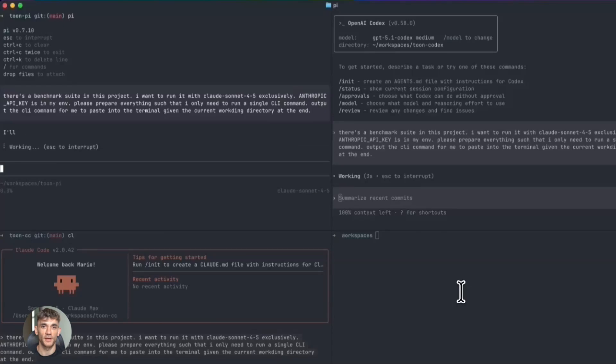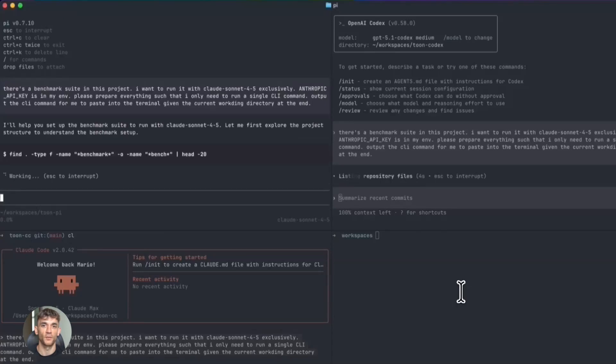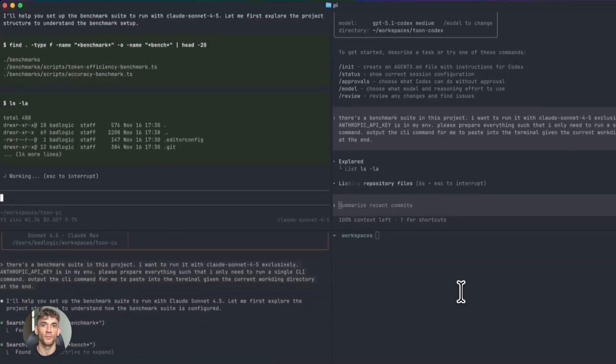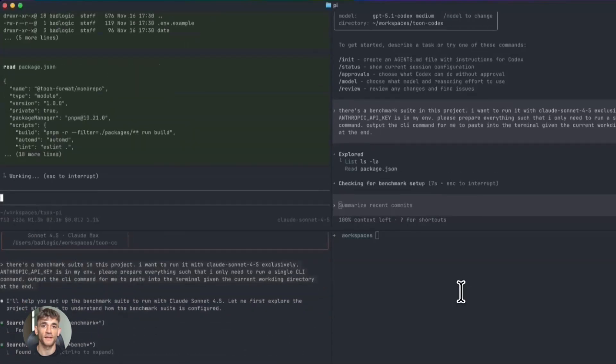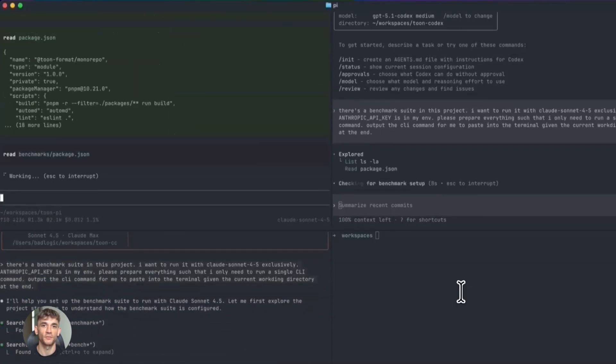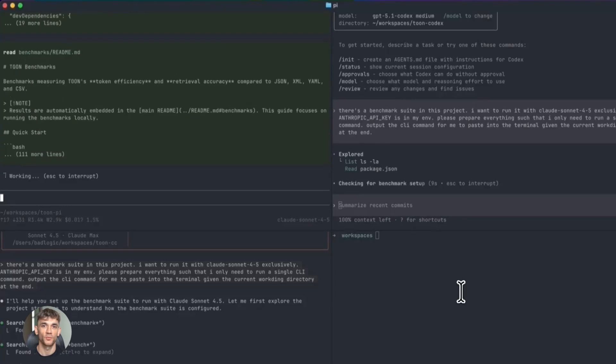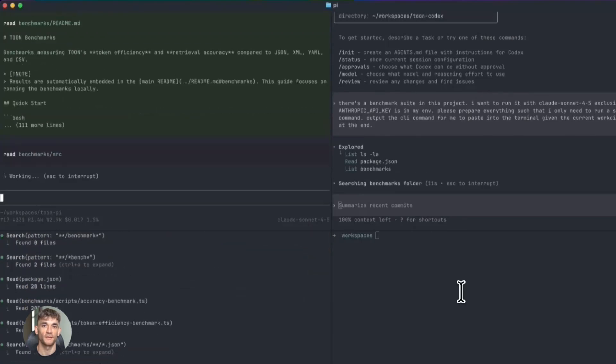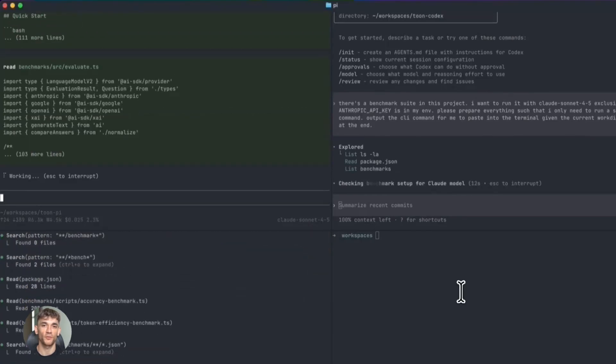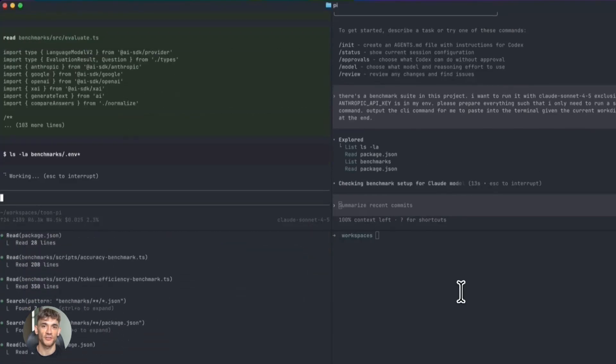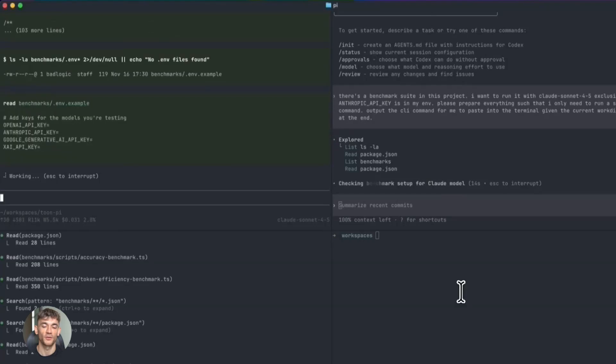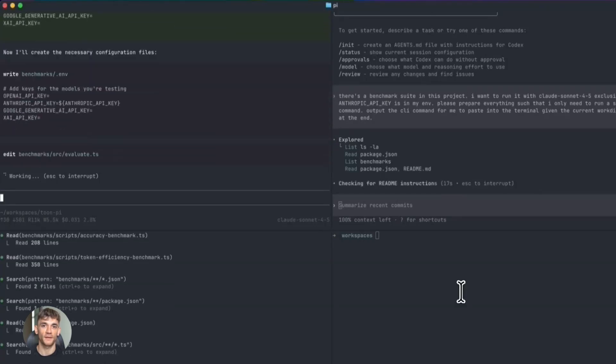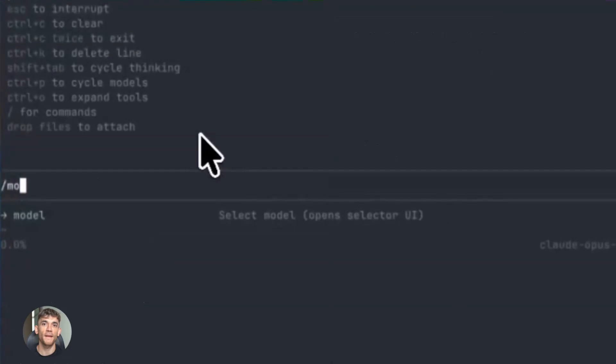And get this: at a medium effort level, Opus 4.5 matches the previous Sonnet 4.5 model's best score on SWE-bench Verified while using 76% fewer output tokens. At the highest effort level, Opus 4.5 exceeds Sonnet 4.5 performance by 4.3 percentage points while still using 48% fewer tokens. More power, less cost—that's the dream.